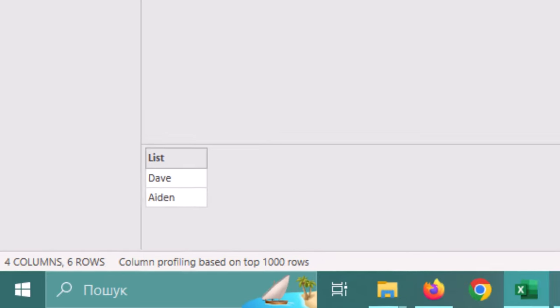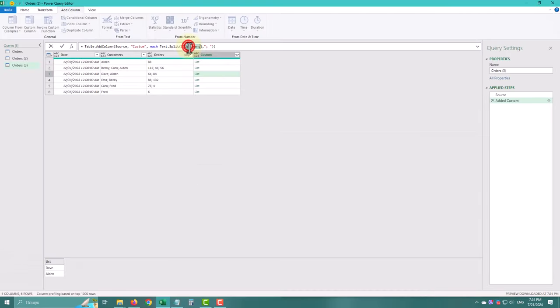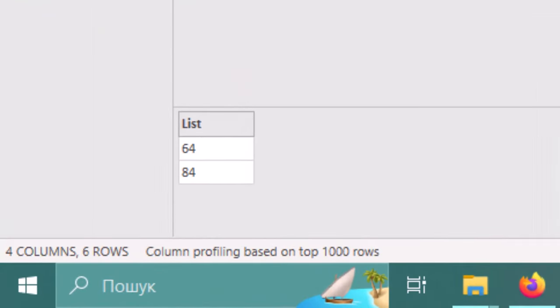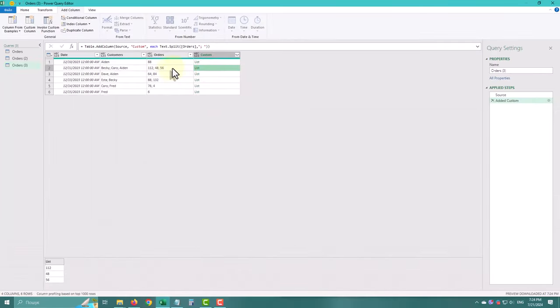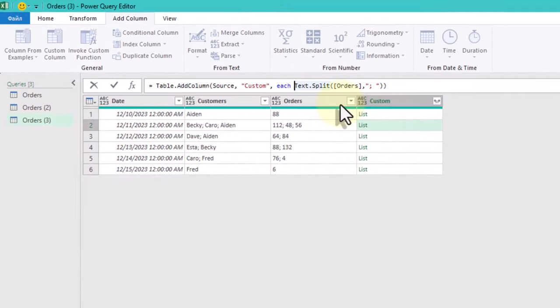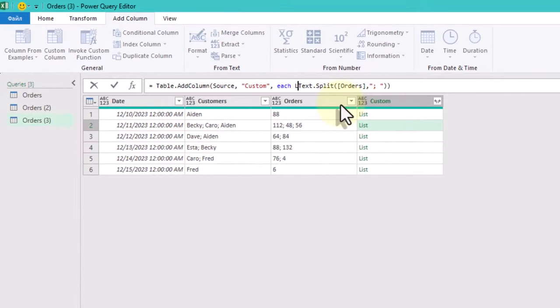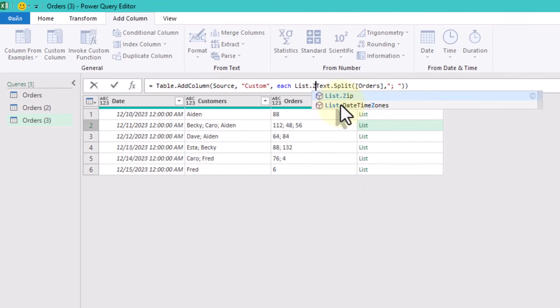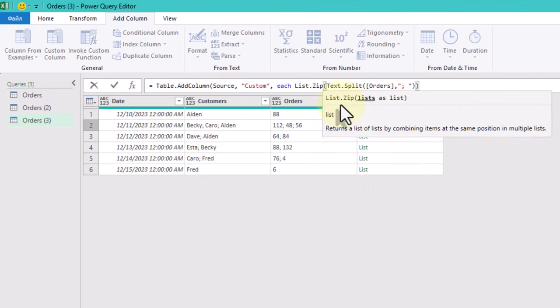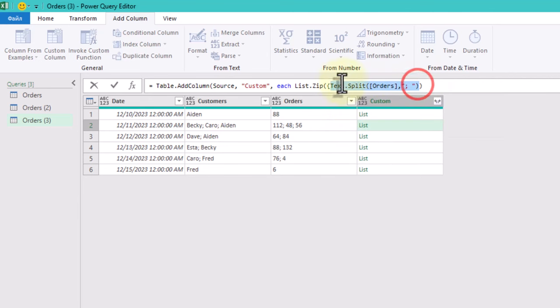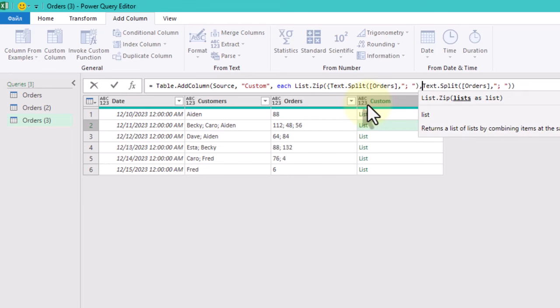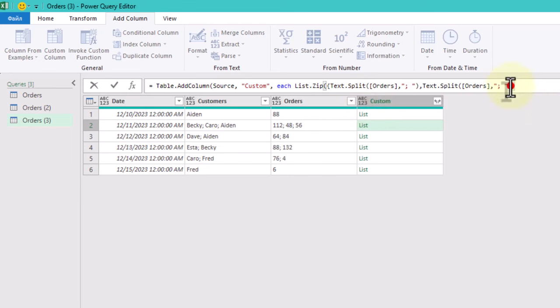Now let's do the same with the orders column. We can get these values separated just as we need. But how can we combine them correctly? There's a function called ListZip that helps us combine multiple lists into a single list, maintaining the same spot in their respective lists. We add both customers and orders lists within curly brackets to make it work.